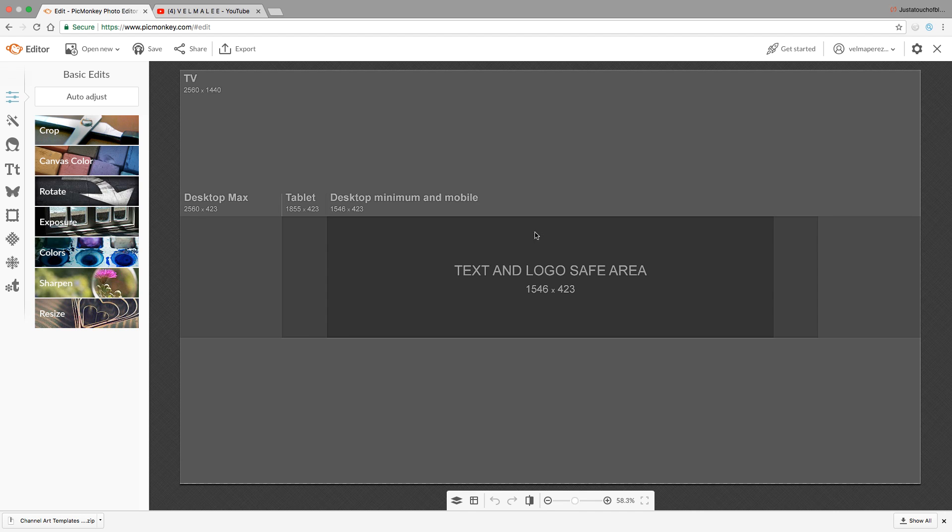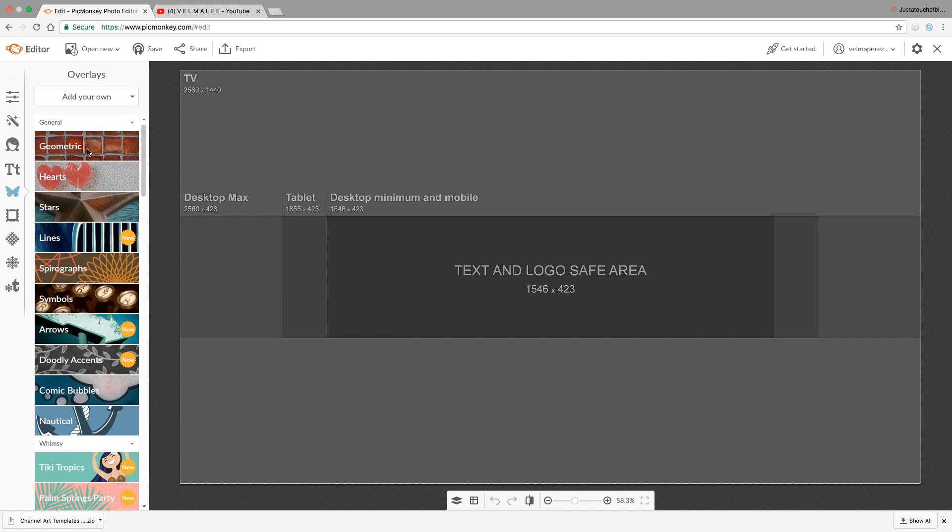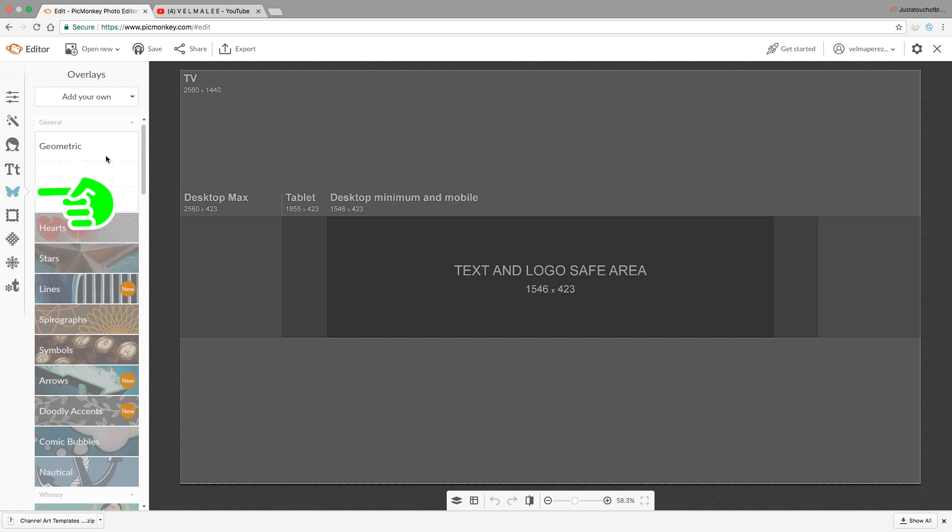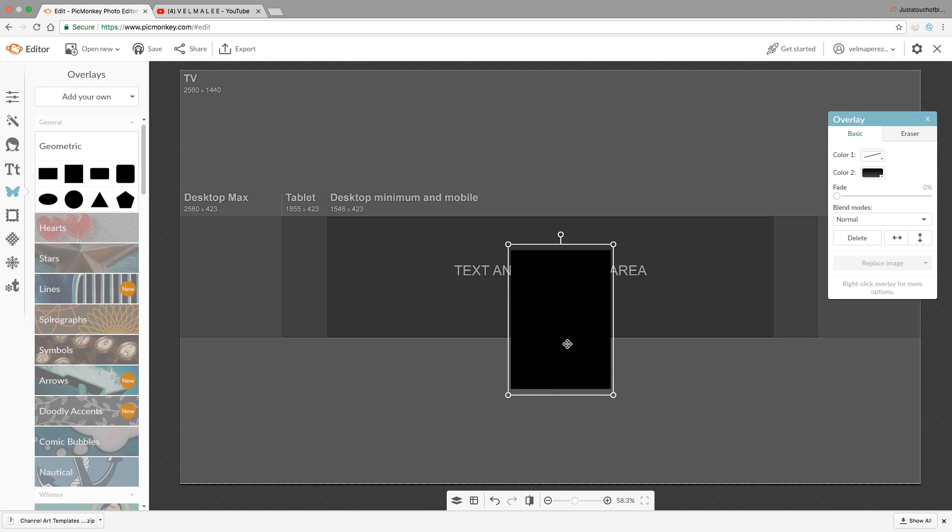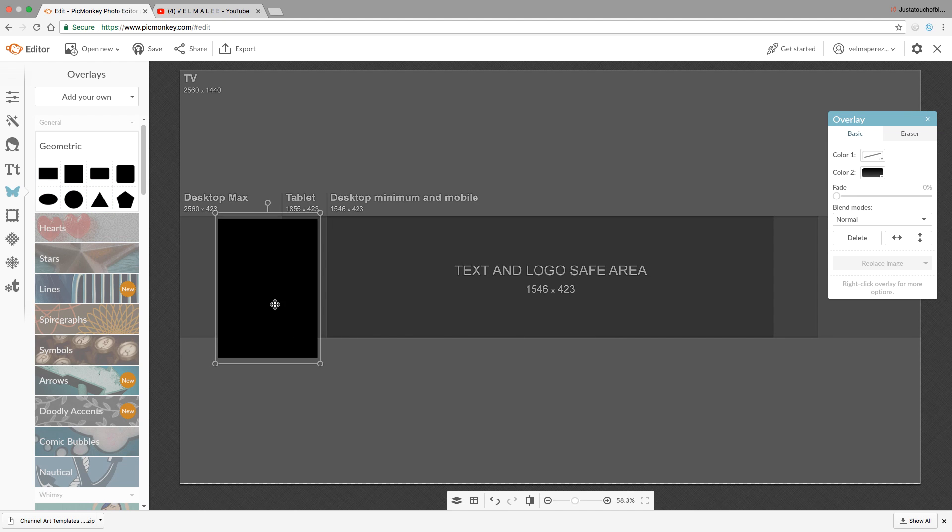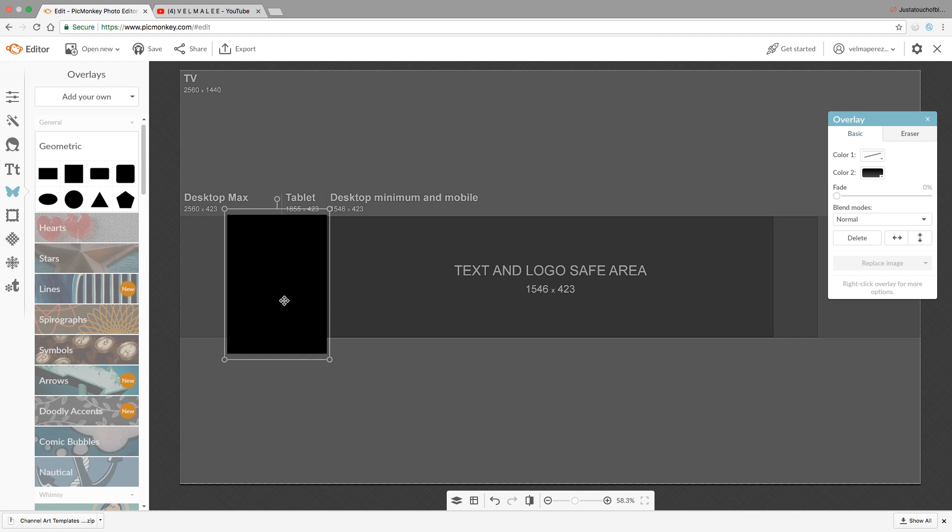This is how the template looks. We only need the area that says 'Text and Logo Safe Area' - you don't want to go outside of those lines. So we're going to go to the butterfly icon, select geometric, and pick black triangles. Make these bigger to cover up any area other than the safe area.